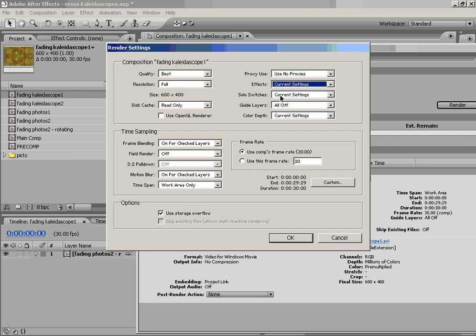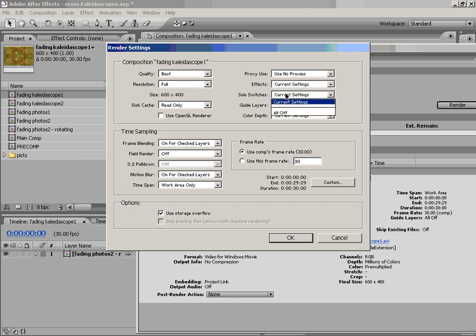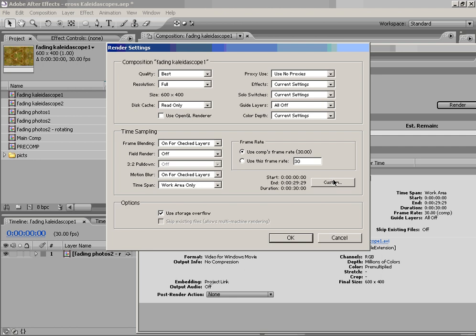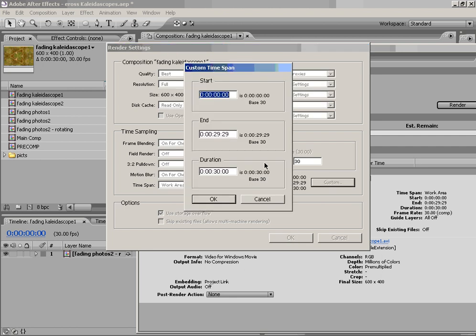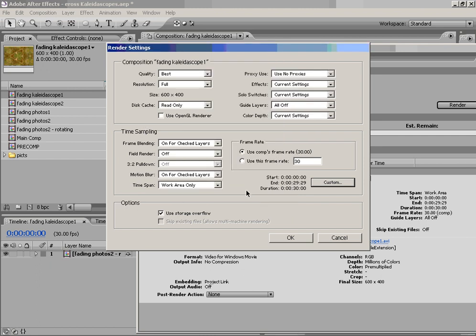It will also do solo switches. So if you want All Off, that means you won't have any footage items that are rendered all by themselves. And then you have some other things, such as OpenGL Renderer if you're using 3D options, and then frame rates and other things. You can also set the Start and End, so if you only wanted to render maybe 15 seconds of that particular animation, you could. I'm going to go ahead and keep it exactly where it is and hit OK.